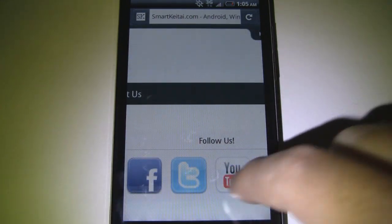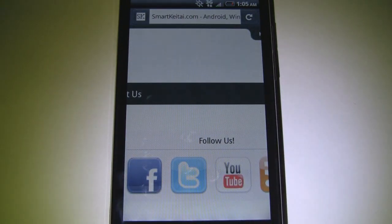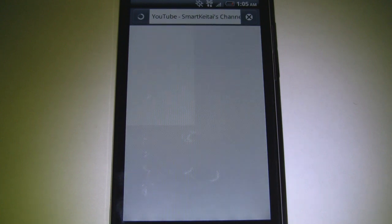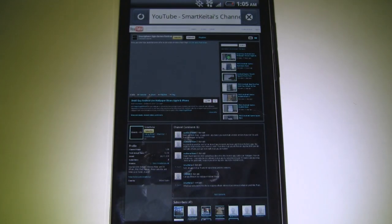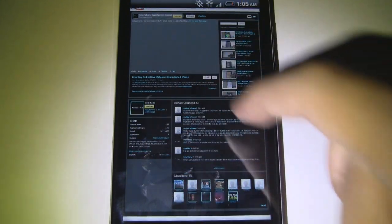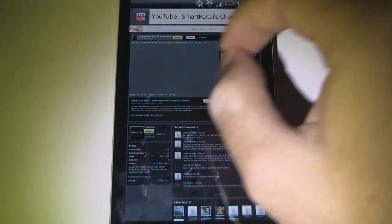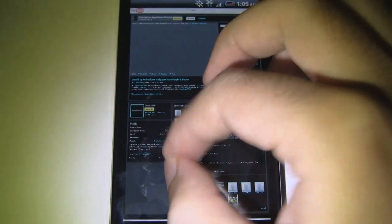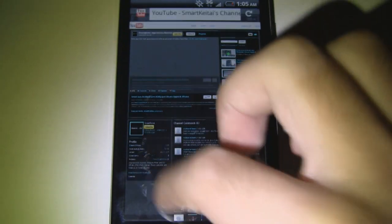Let's go to another site — this is SmartKtai.com's YouTube channel. It's done loading. Very nice.